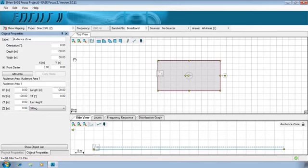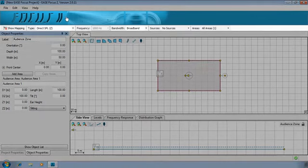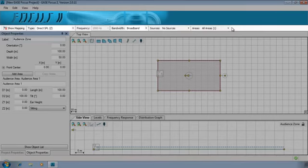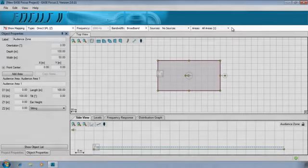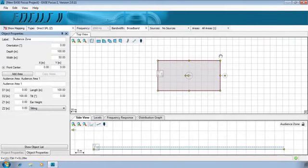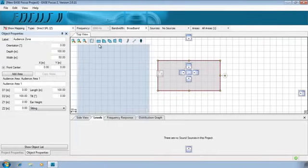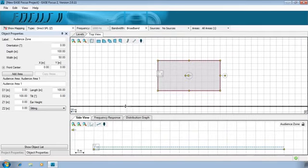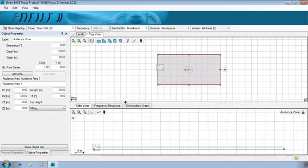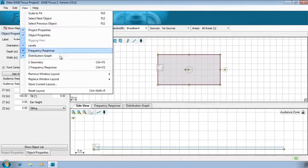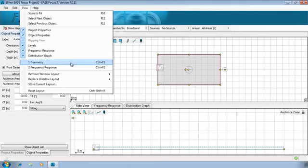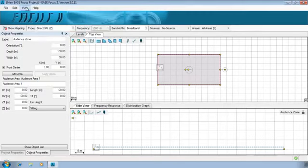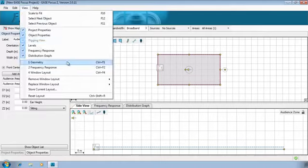On top of the window, we have the EaseFocus logo, or the Manufacturer logo when a sound source is selected. Just below is the mapping toolbar. We will need it later, when we activate mapping. Note that you can freely move and resize the window. You can get back to the two default layouts from the View menu. And you can also store and recall your own layouts.